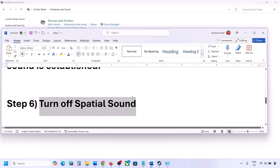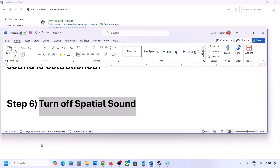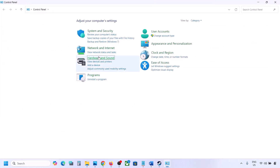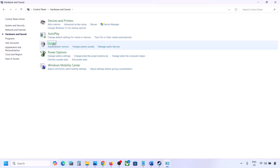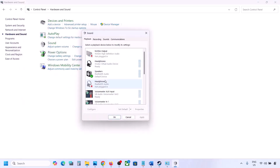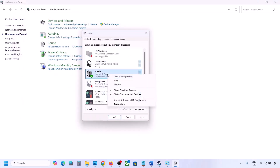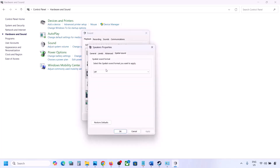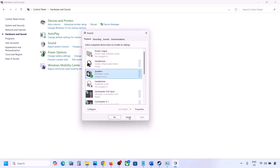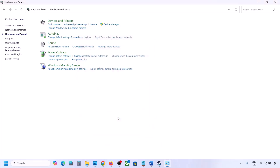The next step is to turn off Spatial Sound. Open Control Panel, go to Hardware and Sound, click on Sound. Select your speaker, right-click and go to Properties, then go to Spatial Sound. If it is set to Windows Sonic, turn it off and click OK. Alternatively, if it is already off, you can try enabling Windows Sonic and check.